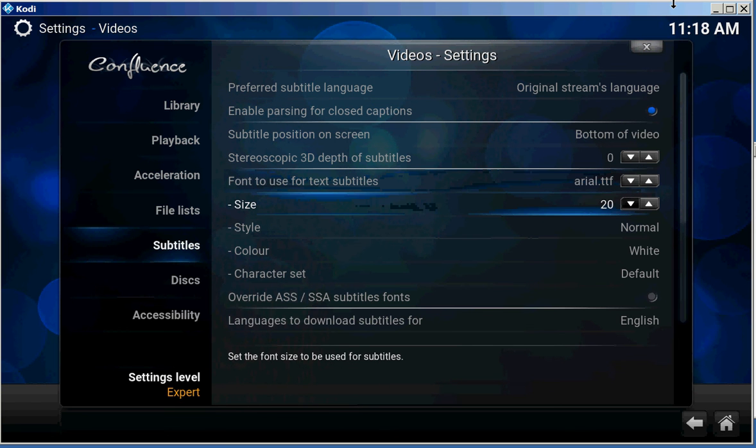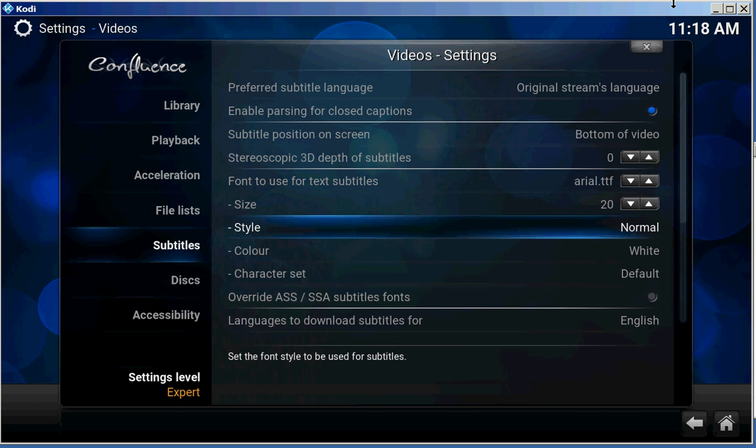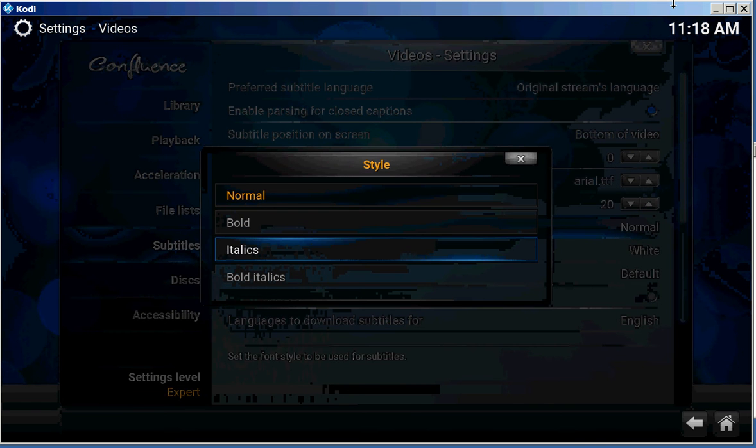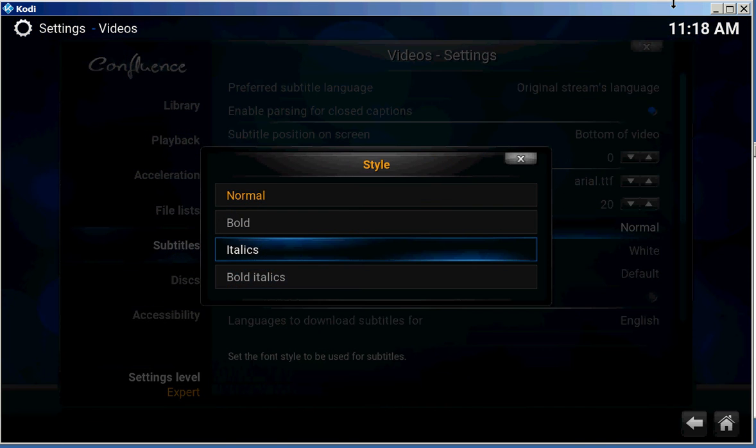And I choose a size 20, style normal. And you've got bold, etc.